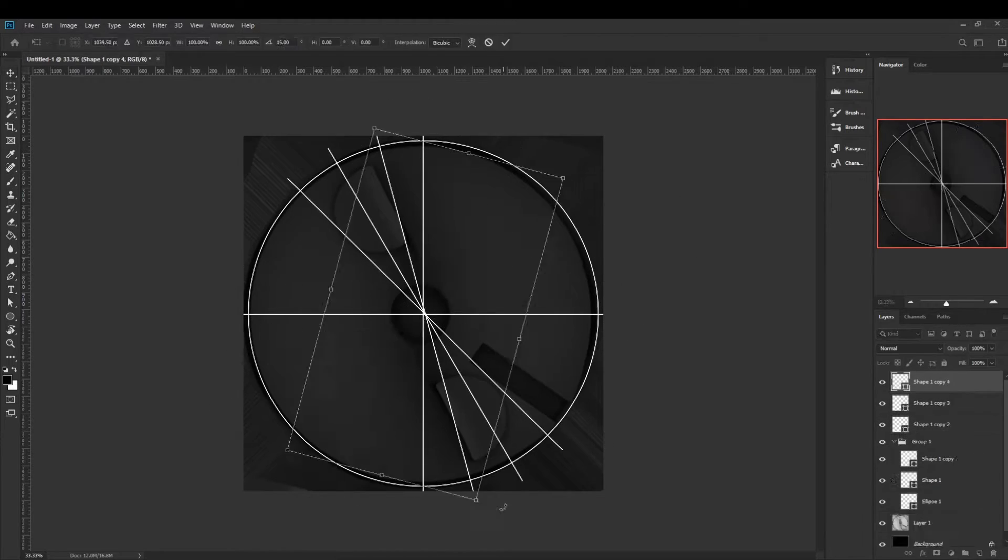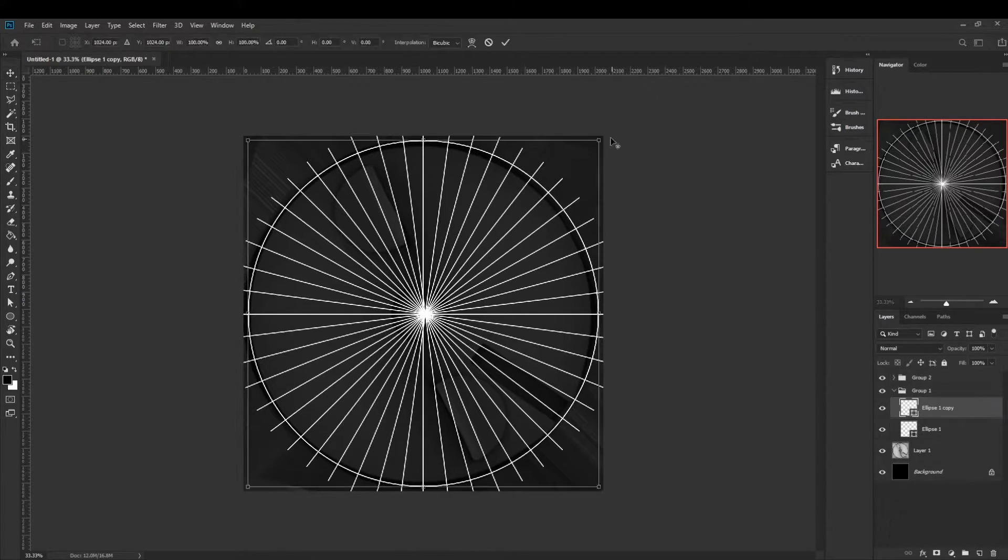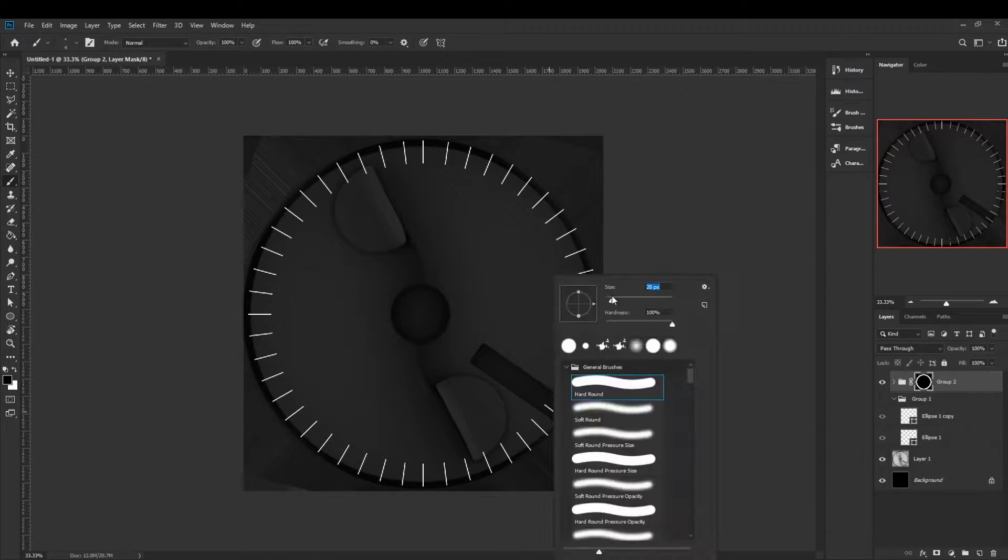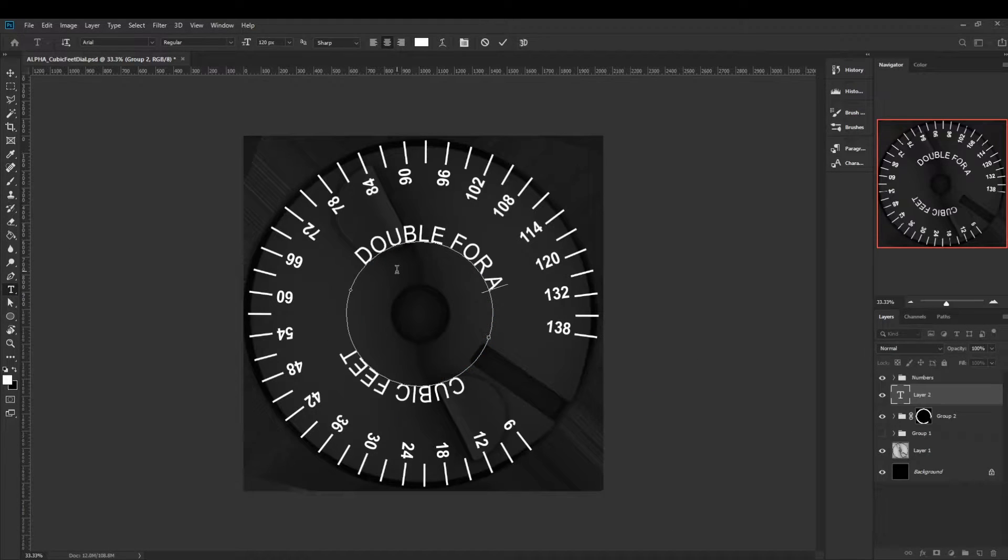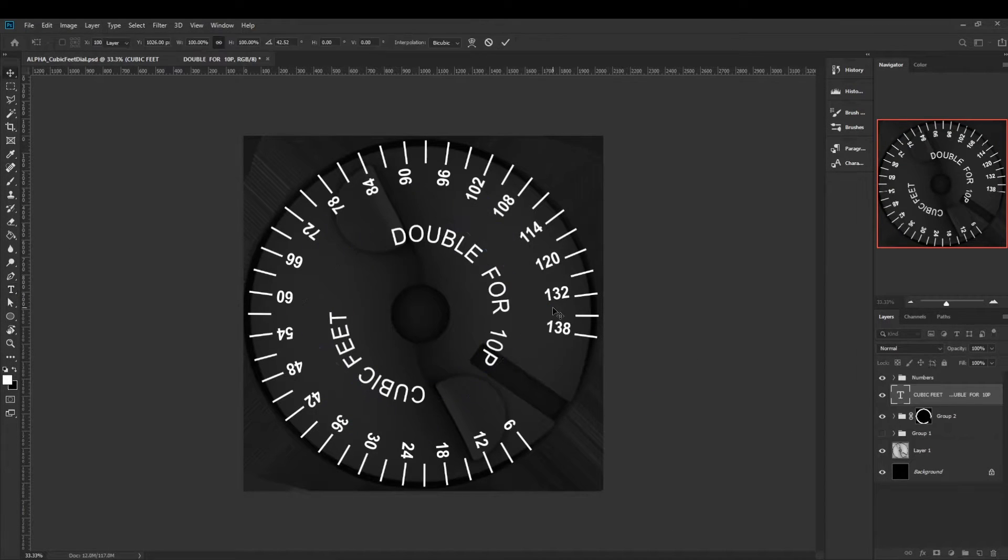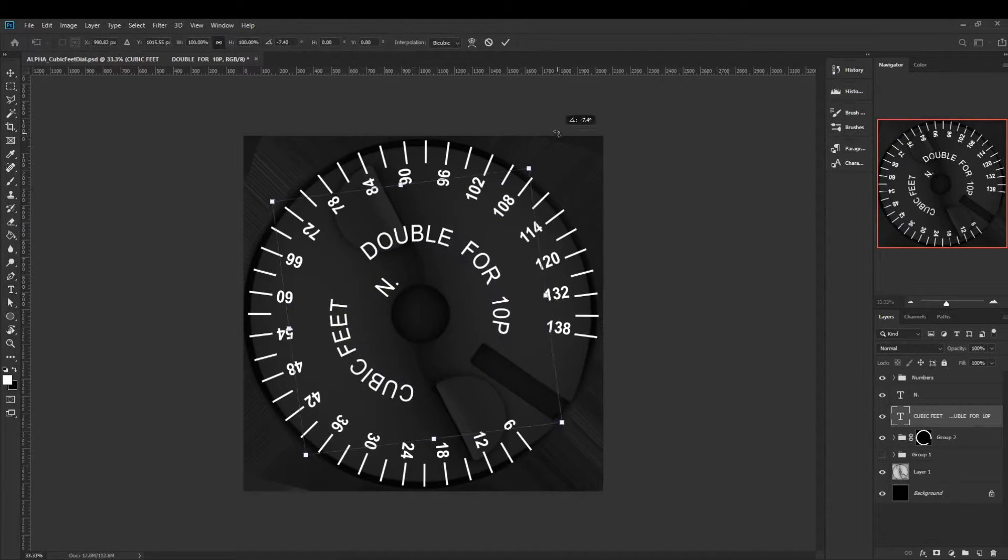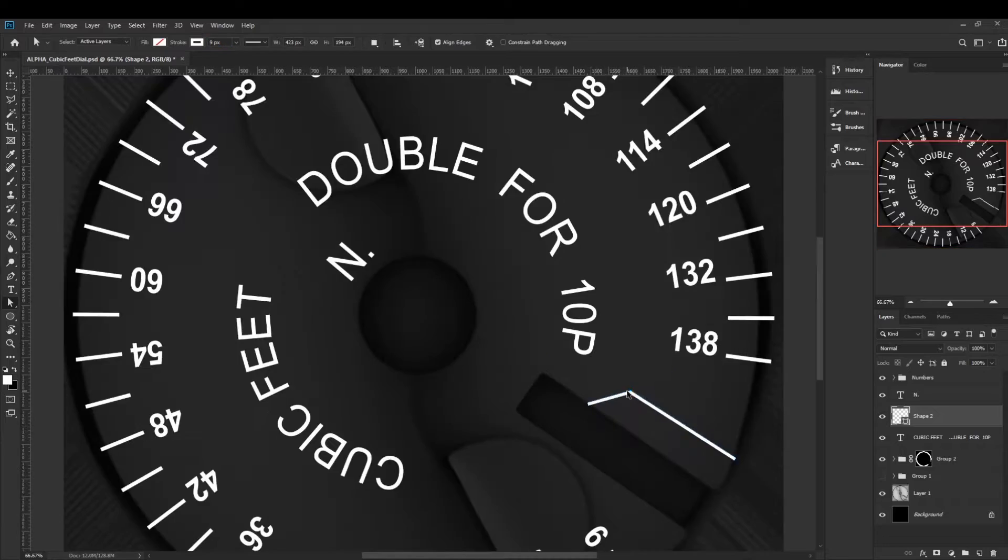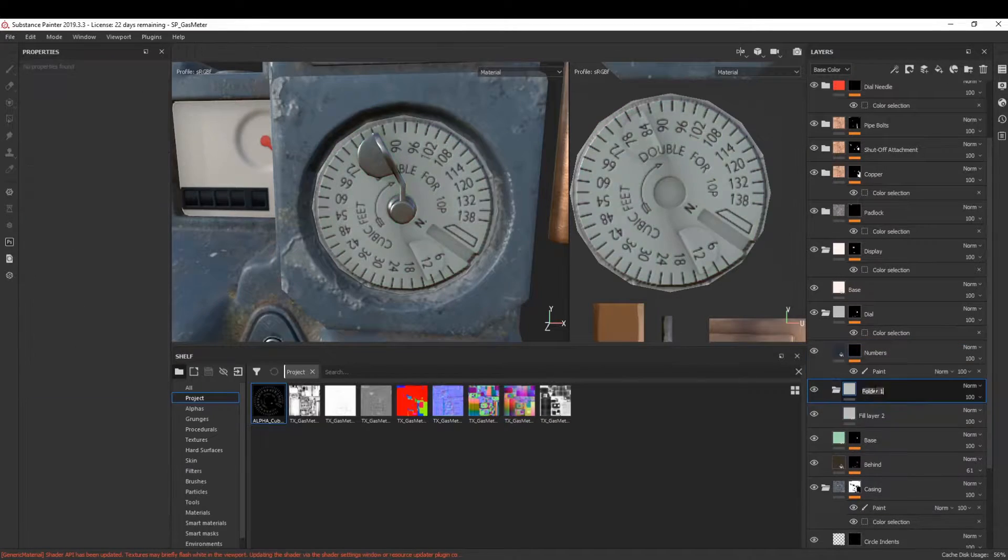With that said, it's time to get started. The first section, which will be right after this introduction, will be the reference collecting and block out, so let's jump in.